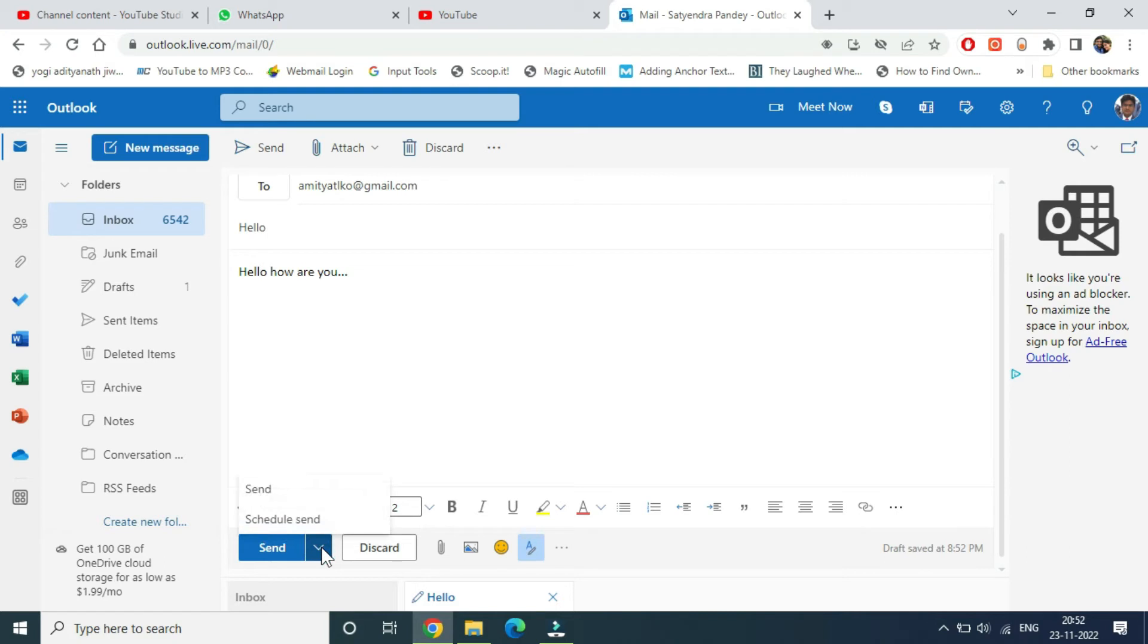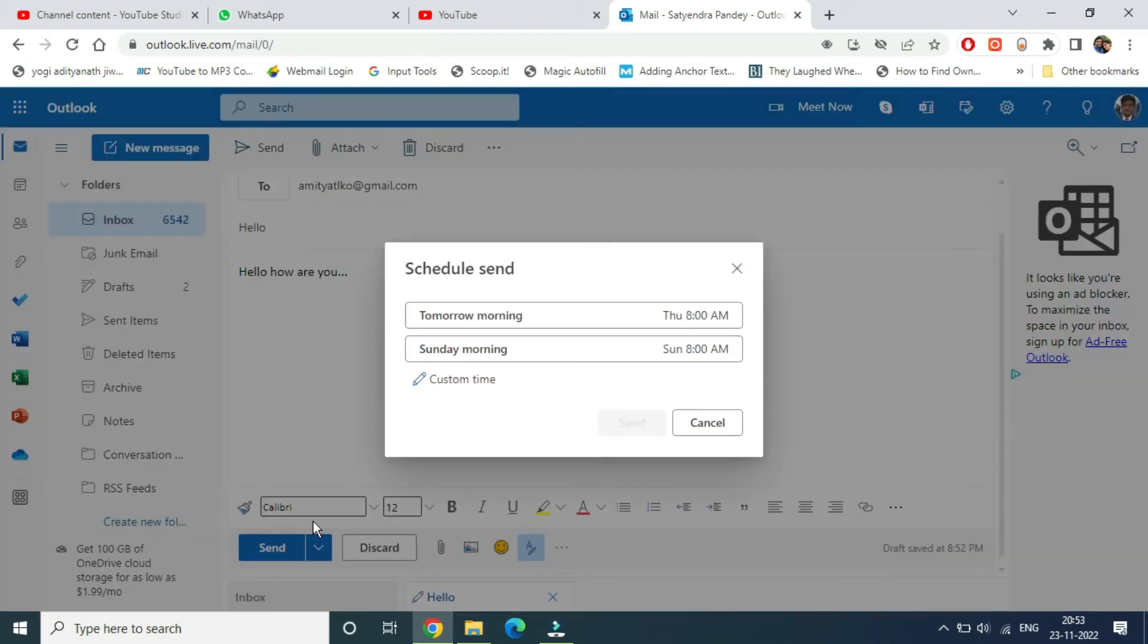Now you'll get two options. Click on Schedule Send. You'll see options like tomorrow morning, Sunday morning, and custom time. Click on custom time.